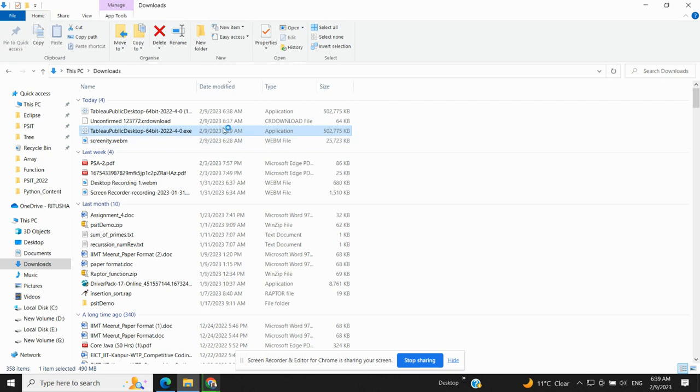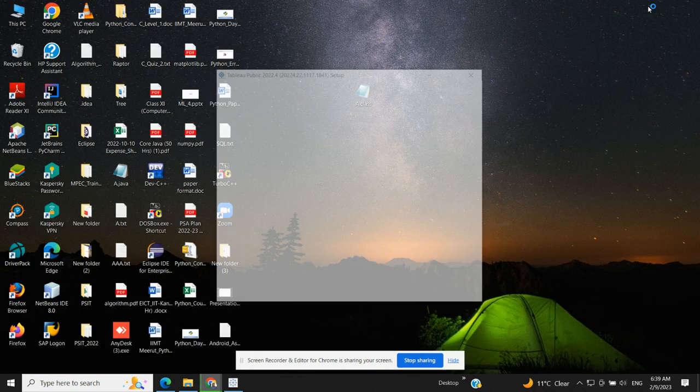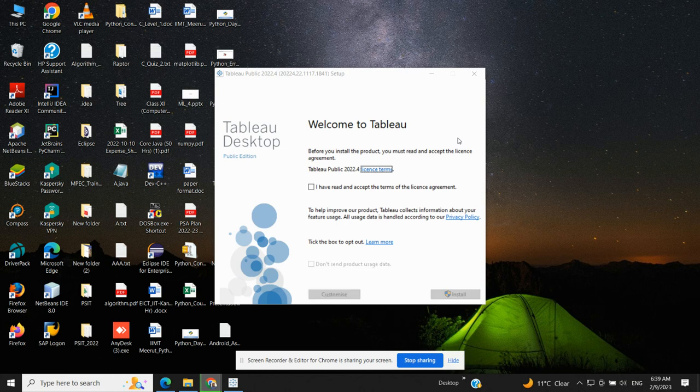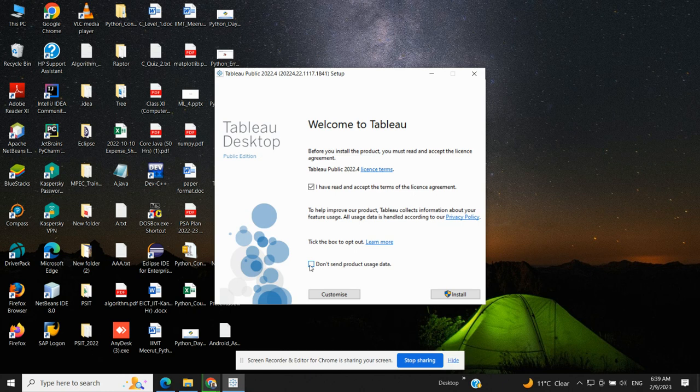Okay, so once this file is open you will be able to install Tableau. So you can see that Tableau Public Setup is there. You have to click on 'I have read and accept the terms of the license agreement' and you can just click on this also, 'Don't send product usage data,' and then you can click on Install.